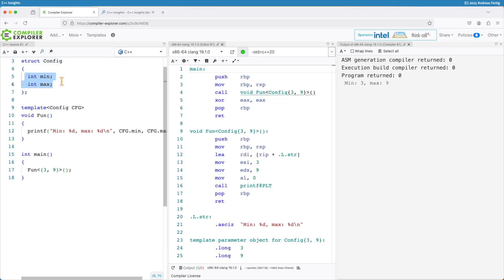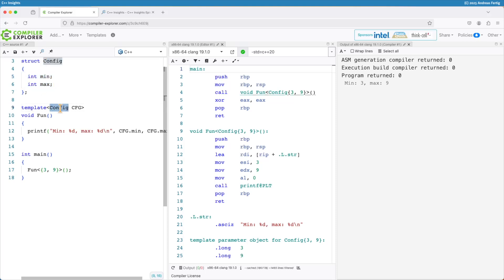It has a min and a max as data members and now I can use this struct as a non-type template parameter. It boils down to the rule that all the data members that are in your structure class must be public. This is the requirement that you can use it as a non-type template parameter.